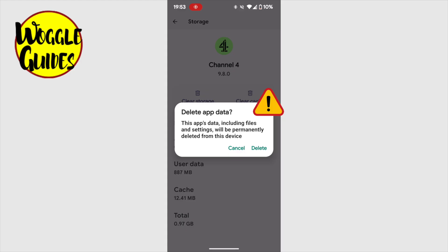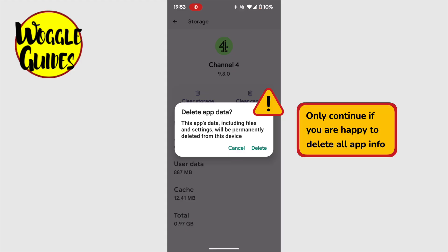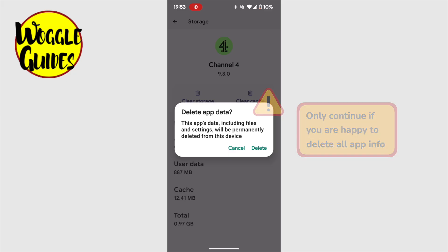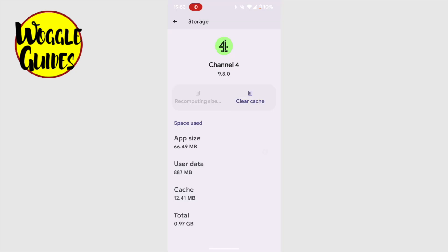You should only do this if you're sure you don't need the information in this app. If you're not sure, open the app and check it out. Only proceed if you're confident nothing important will be lost. Now I'm happy to remove all the items I've downloaded to the app, so I'll tap on the delete link to proceed.